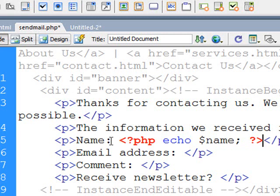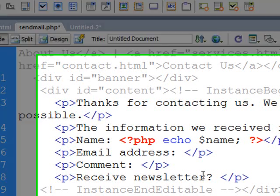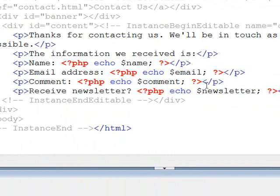So this will now display the name immediately after that name heading. And I'll just repeat that again for the email, comment, and whether or not they want to receive the newsletter. So now we've got exactly the same thing on each line, echoing the name variable, the email variable, the comment variable, and the newsletter variable.